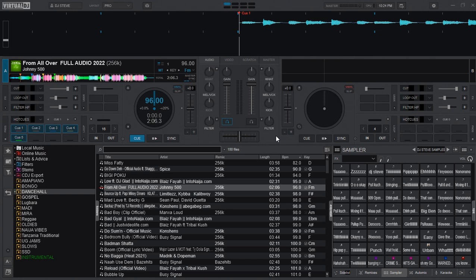First we shall set a key which we shall be using to only play the vocal, and then secondly we shall be setting a key which will help us to play only the instrumental of the song. So without wasting much time let's get started.